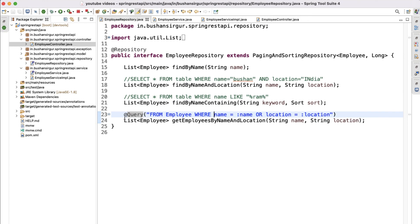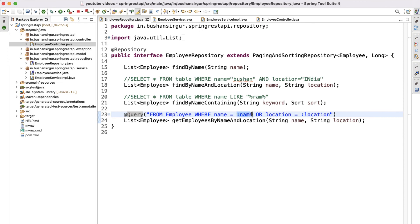To summarize: we annotate the JPQL query method with @Query, use field names instead of column names, and use variable names prepended with a colon. This was for read or SELECT queries. In the next video we will see how to write JPQL queries for the DELETE operation. See you in the next video.